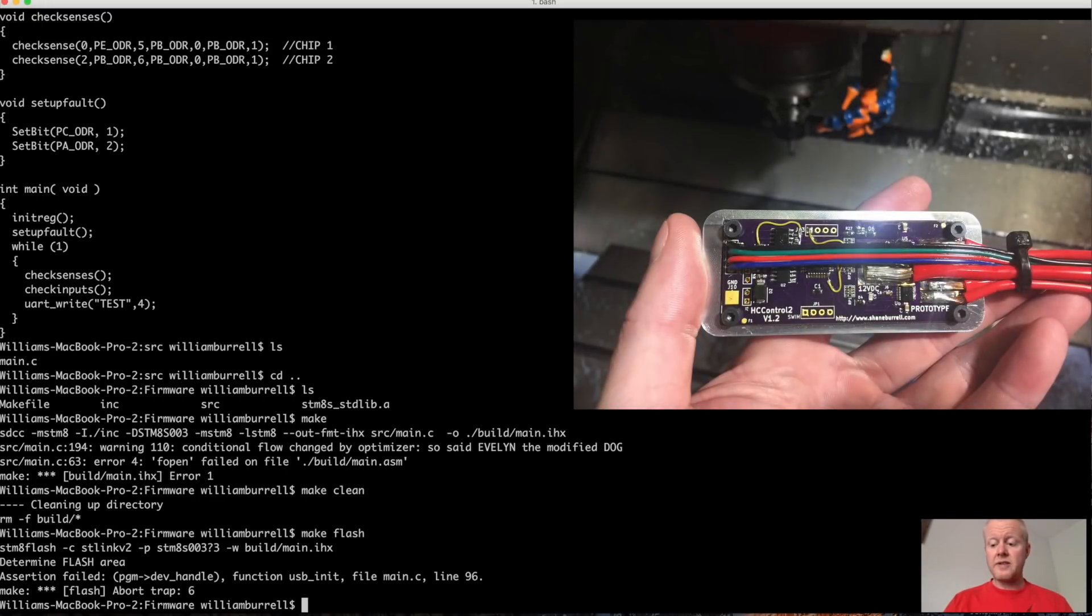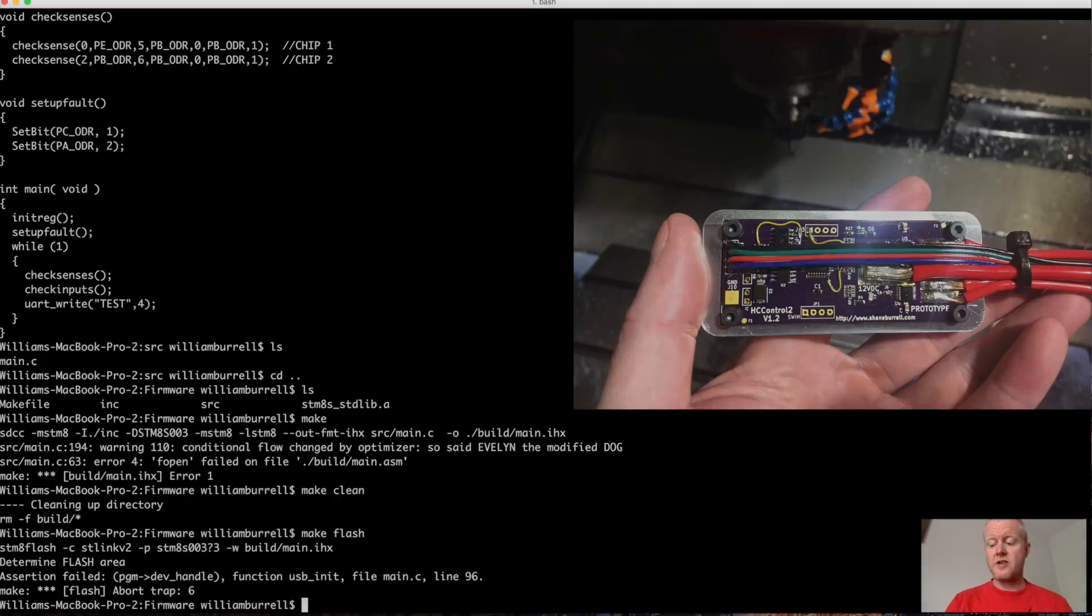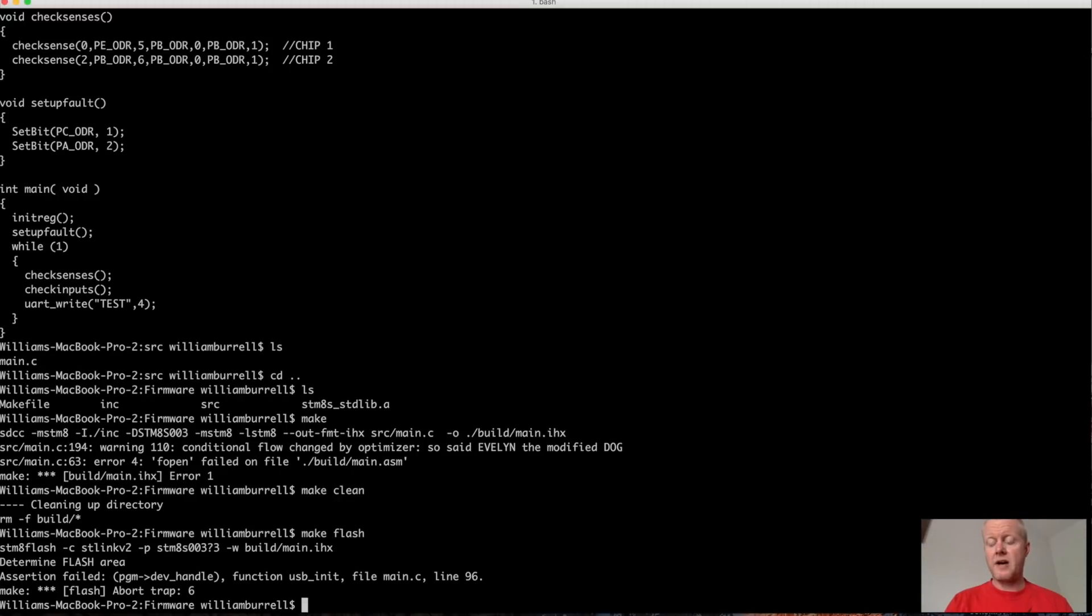Anyway, just a quick Labor Day weekend STM8 intro and kind of show how I build my projects on STM8. If you have any questions, let me know. And thanks for watching.